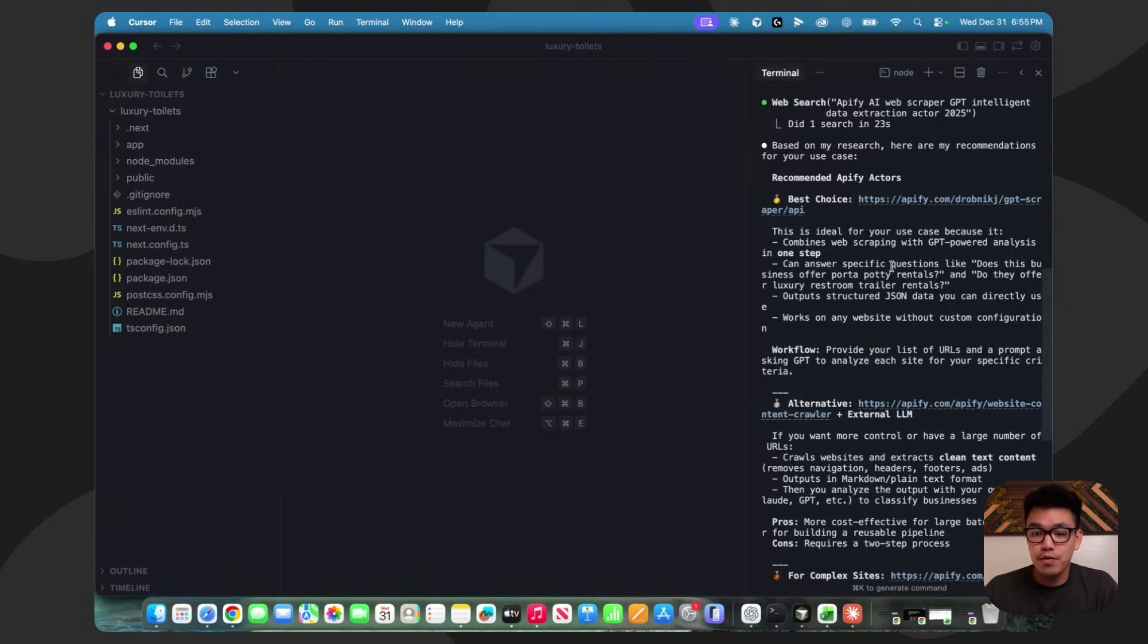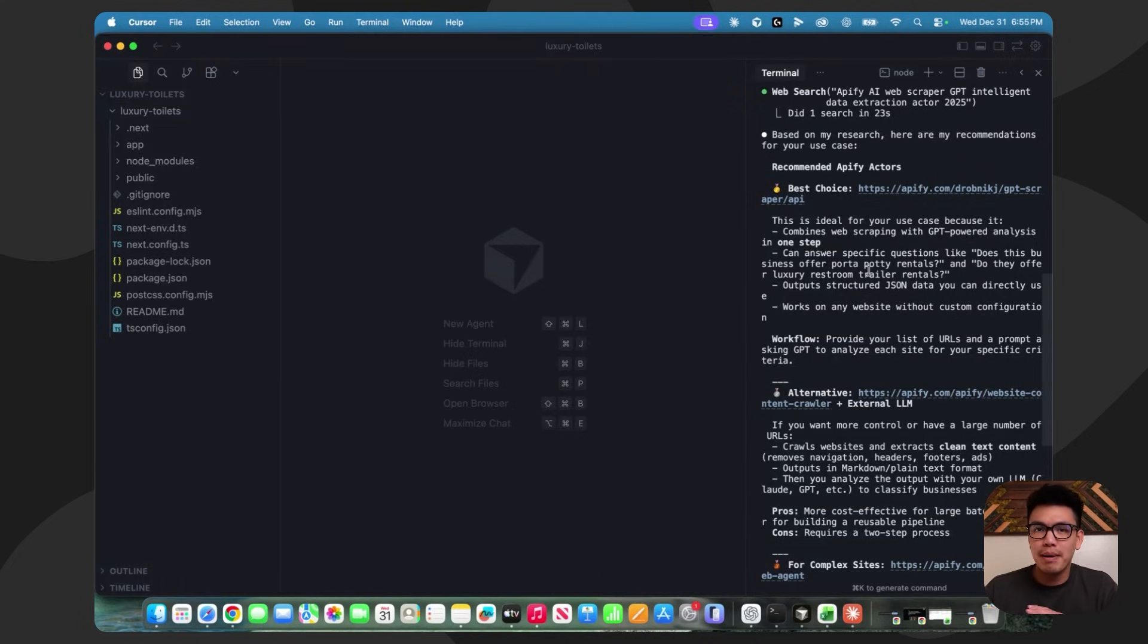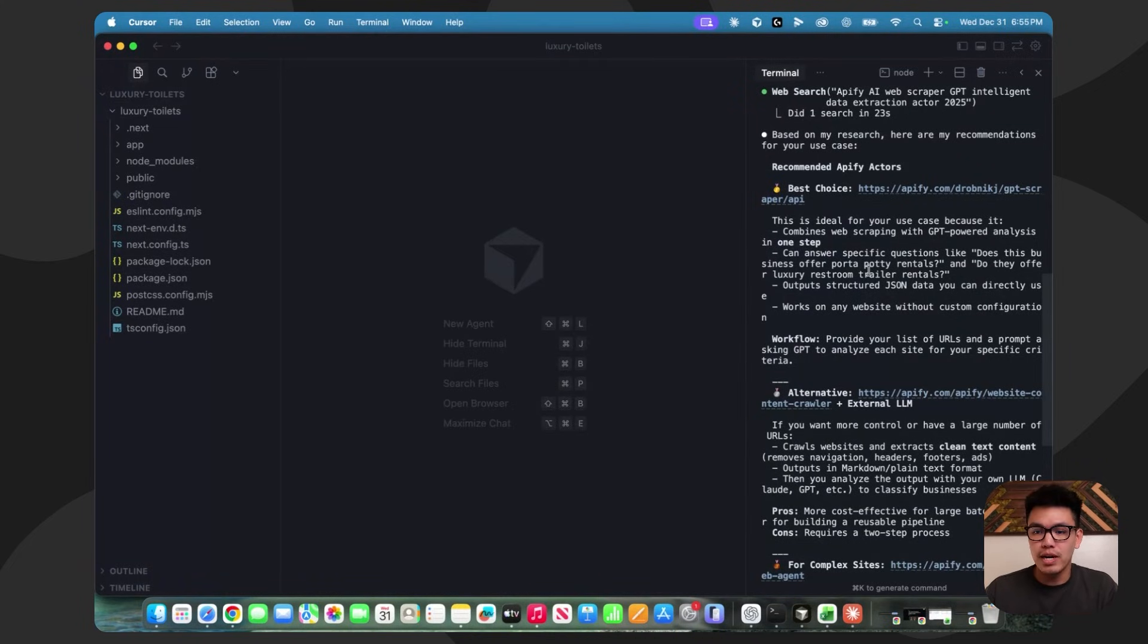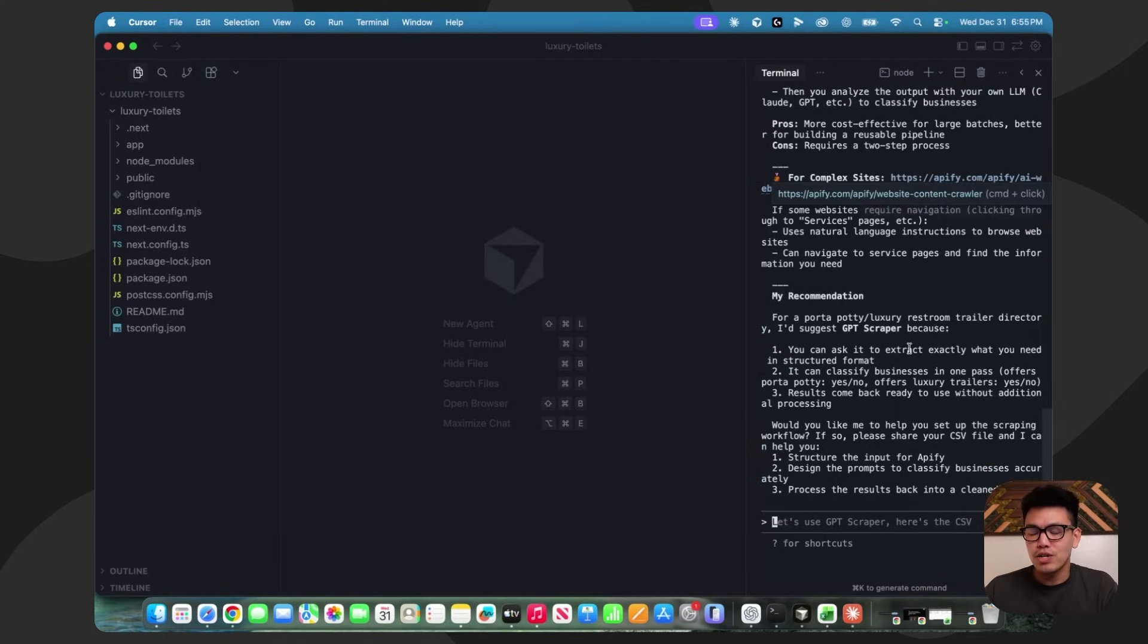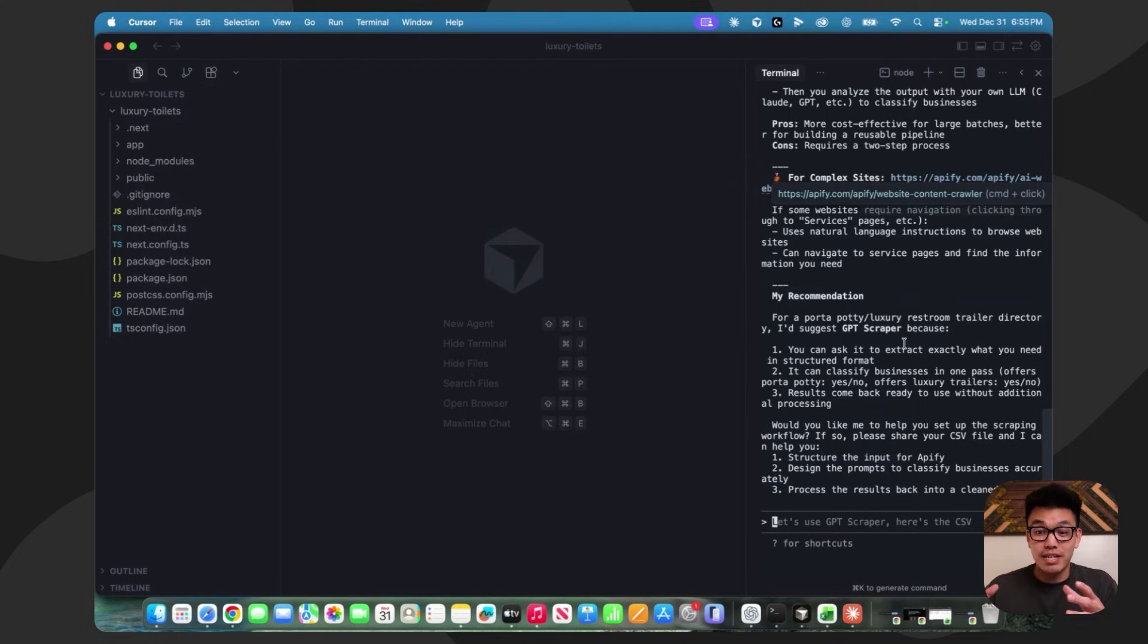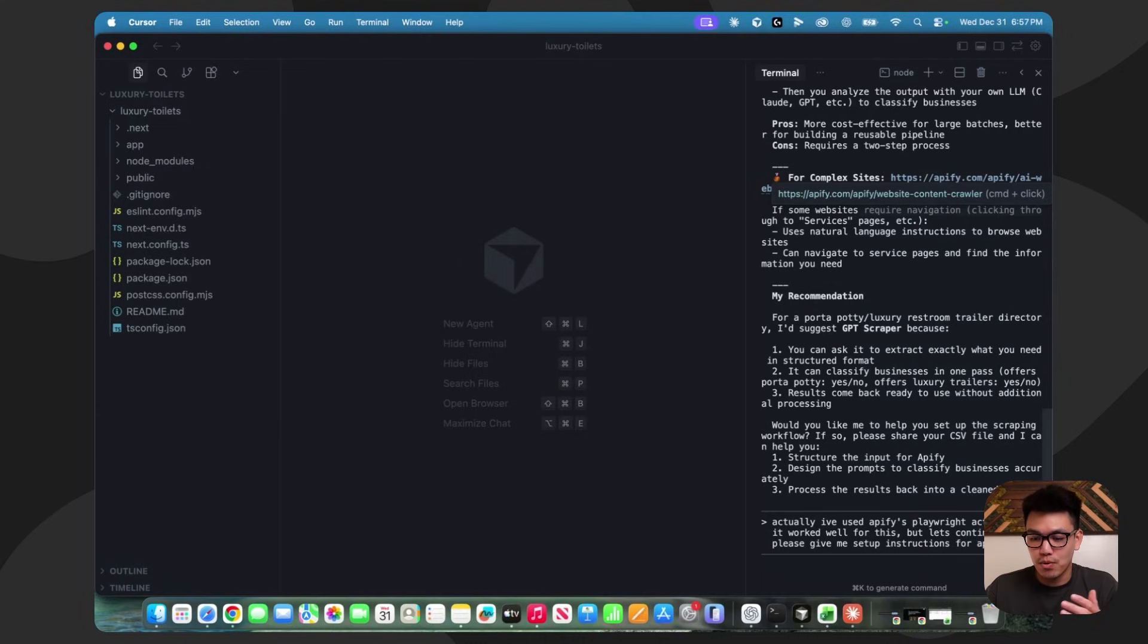We came back with a few recommendations for Apify actors. The best choice apparently is the GPT scraper. That's not the same Apify actor that I used for my test run, which worked really, really well. The one that I used was called the Playwright scraper. When you're doing this, just make sure that you explain your task as thoroughly as possible so it understands the best one to recommend. I'm just going to tell Claude Code that I used the Playwright actor before and it worked well, and to give me the setup instructions for Apify.